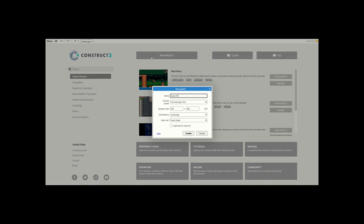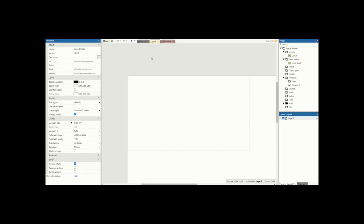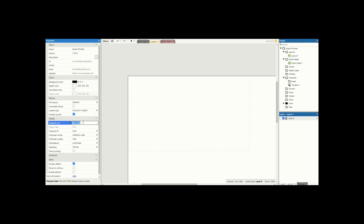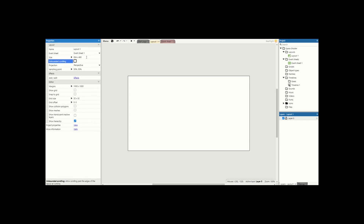This is going to be a space shooter. We're going to create it and the first thing we're going to do is take the viewport size, which is 854 by 480, click anywhere on our screen and change the size of the layout so we're only working in this small space.